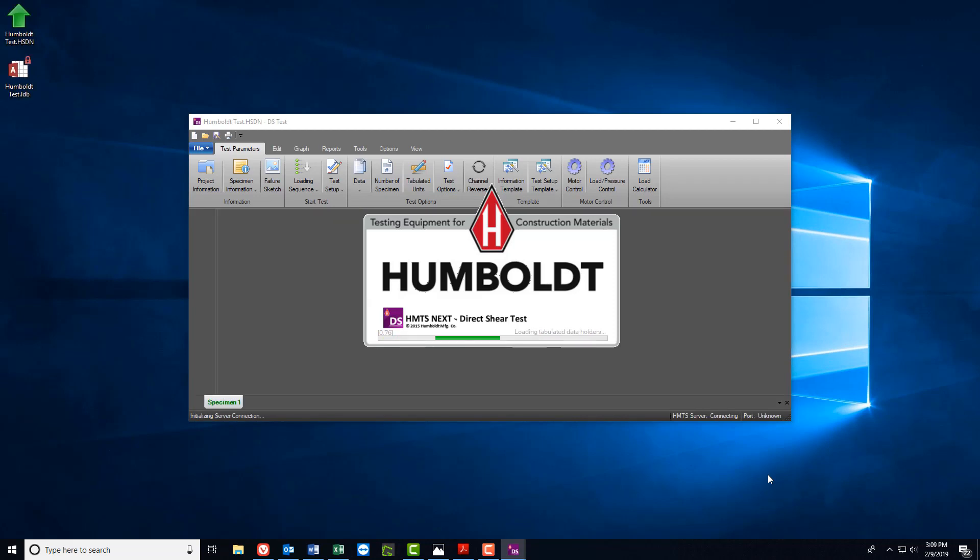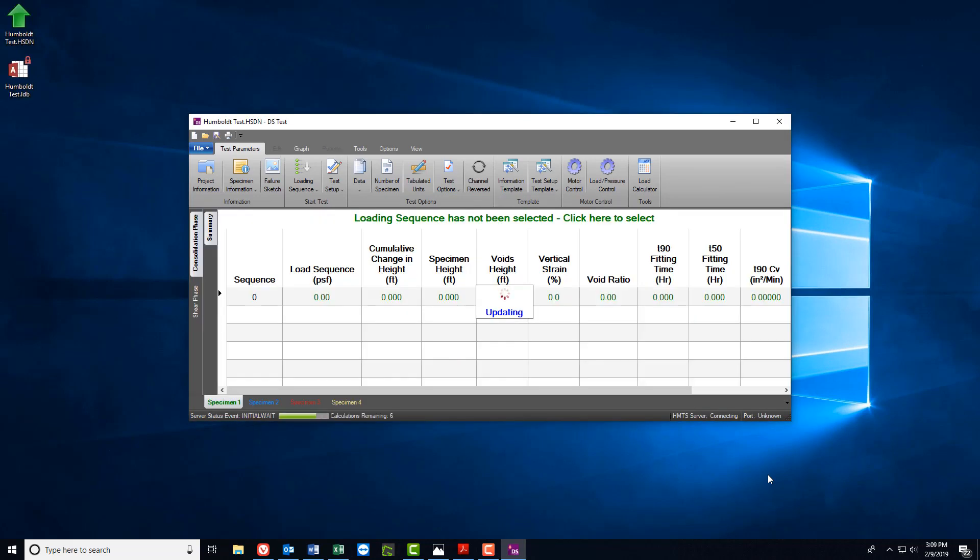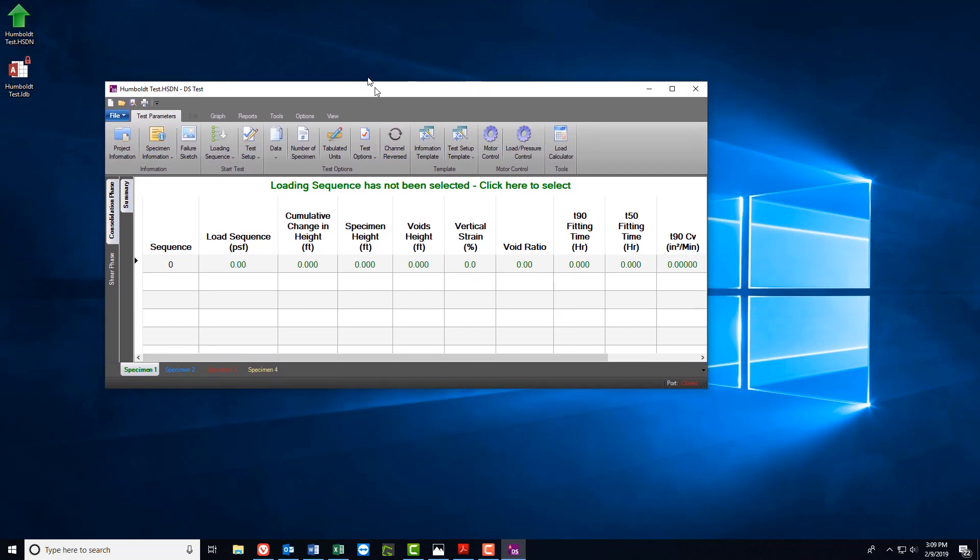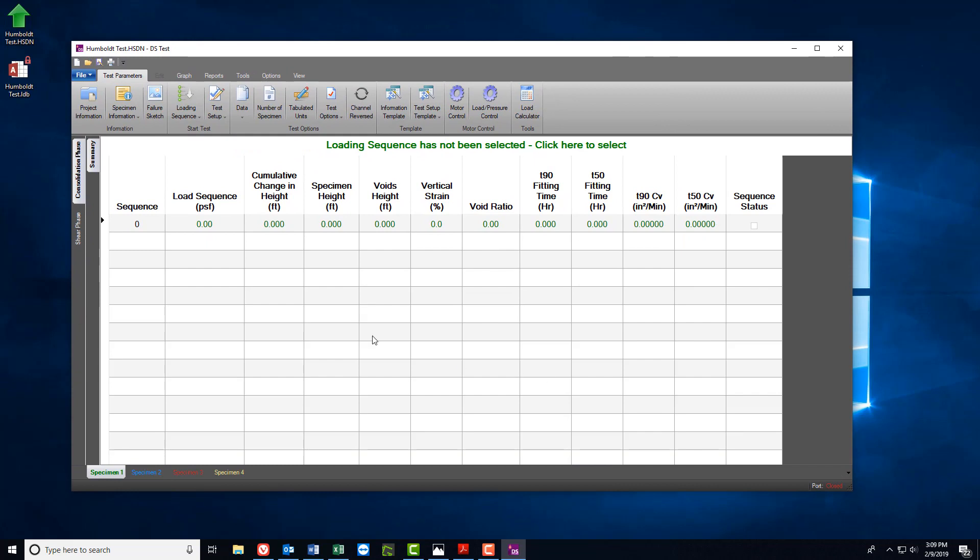Once created, there are three things that we have to pay attention to before we can start the test: specimen information, load sequence, and test setup.